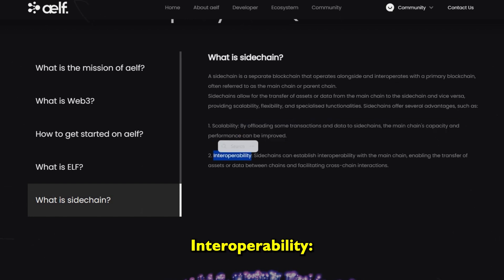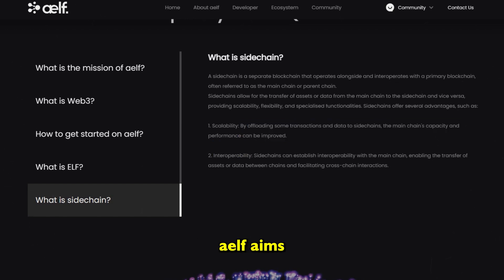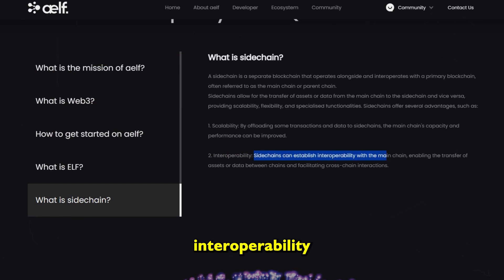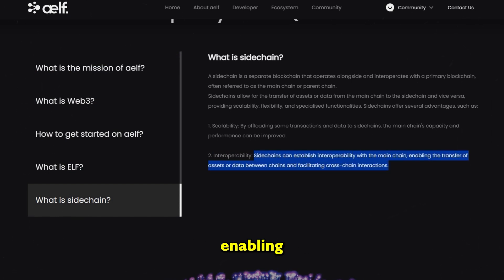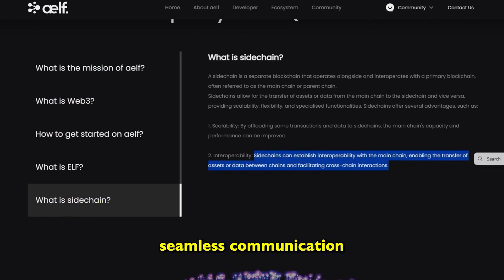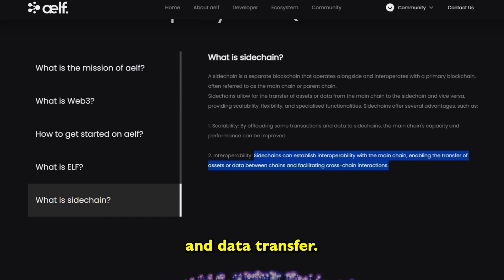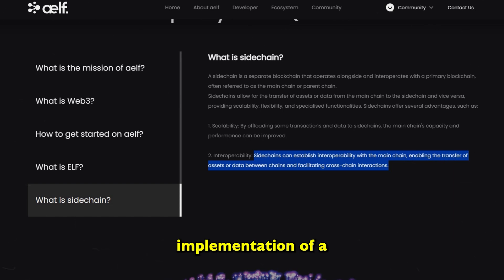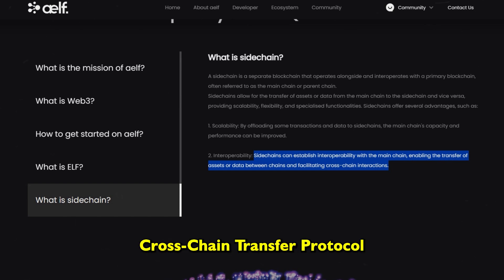Interoperability: AELF aims to facilitate interoperability between different blockchains, enabling seamless communication and data transfer. This is achieved through the implementation of a cross-chain transfer protocol.